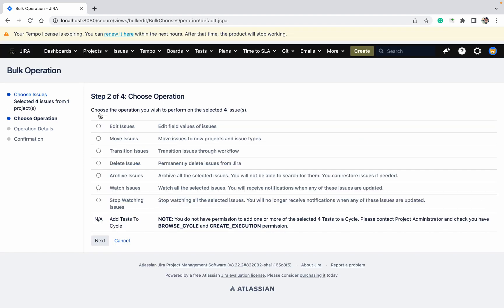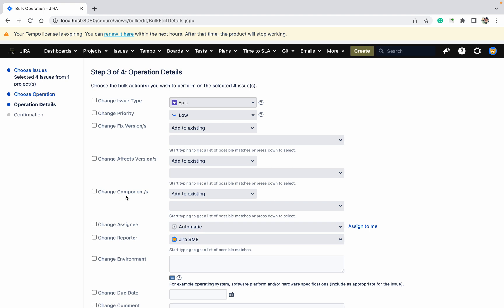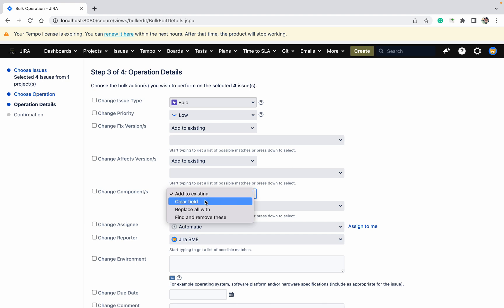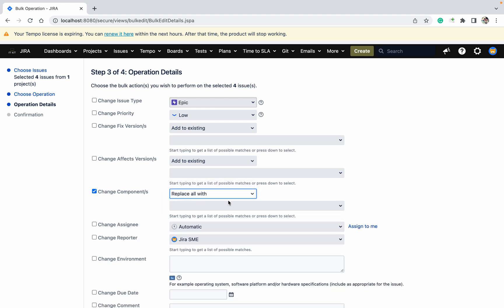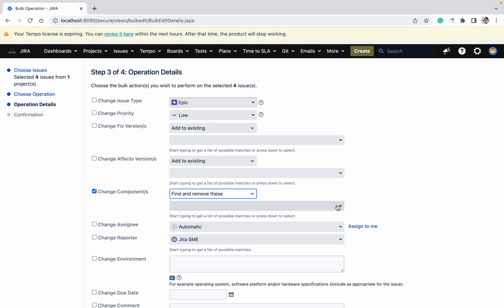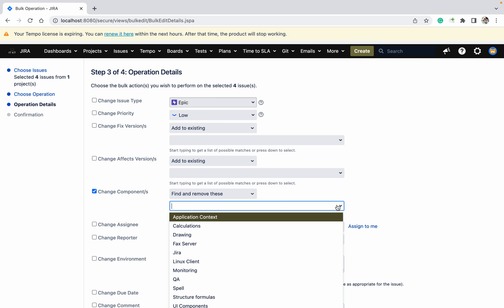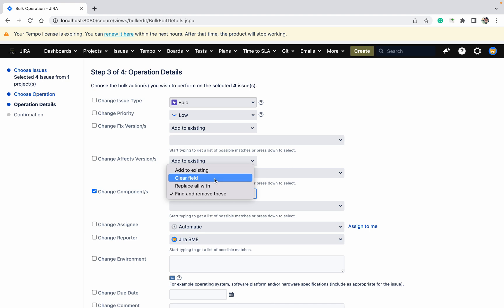Click on Edit Issue, then Change Component — here you get four options. First, 'Add to Existing': whatever components the four issues already have, you add one more. Second, 'Clear Field': it will remove all component values completely. Third, 'Replace All With': it replaces all existing components with one new component. Fourth, 'Find and Remove': it removes only one specific component, not all of them.